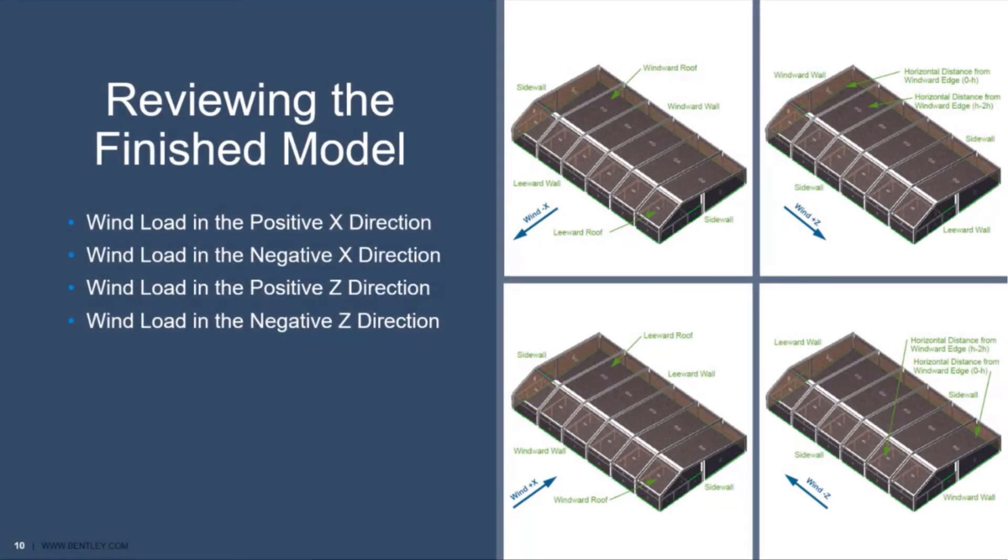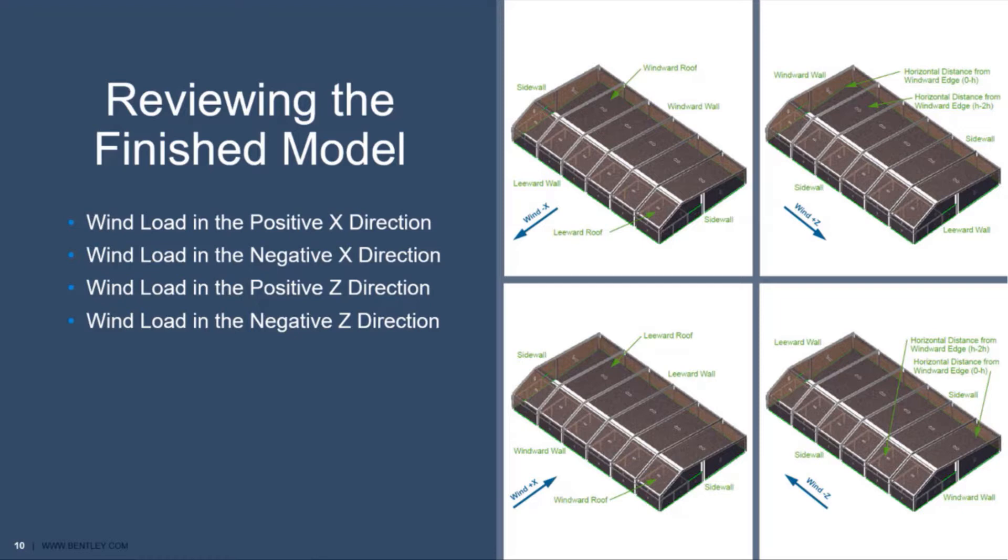Welcome to the Bentley Systems training course where you will learn how to generate wind loads for enclosed building structures in RAM elements according to the ASCE 7 Main Wind Force Resisting System. In this particular video we will review our finished model in RAM elements assuming that all of the wind load definitions and wind load cases are complete.